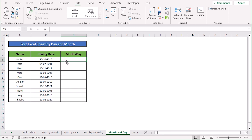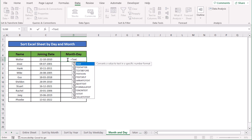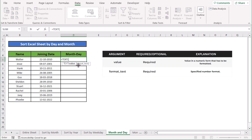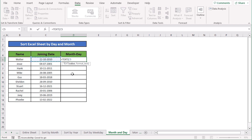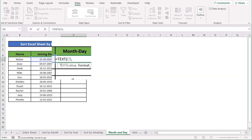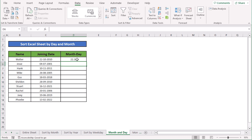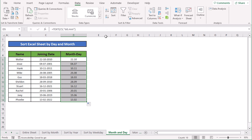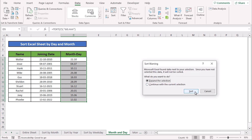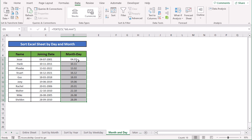In our next case we want to sort the Excel sheet by both month and date, using the TEXT function. In cell D5, write the TEXT function, which takes two parameters: value and format text. For value, select the joining date in C5. For format text, write the format for date followed by month in double quotation marks, then press Enter. The month and date are extracted from the joining date. Copy the formula down, then go to Data > Sort and sort from oldest to newest or newest to oldest. Click OK and the whole data set is sorted.